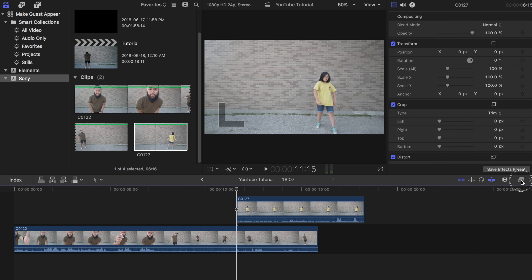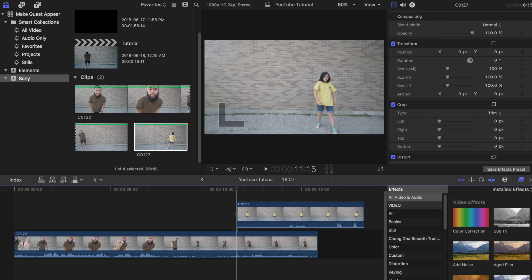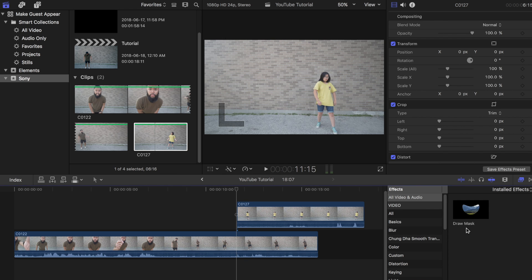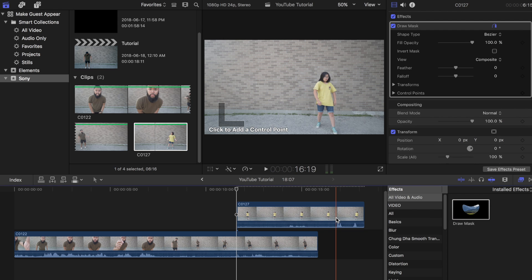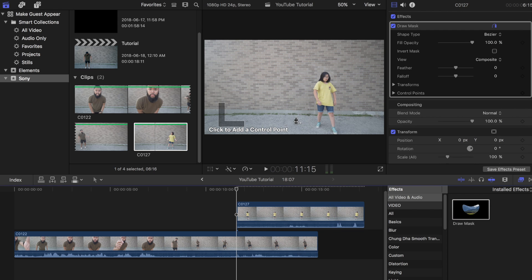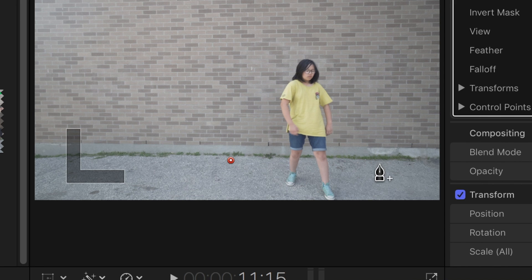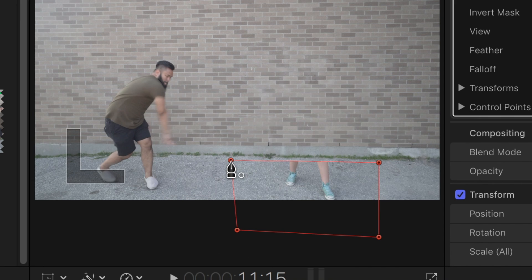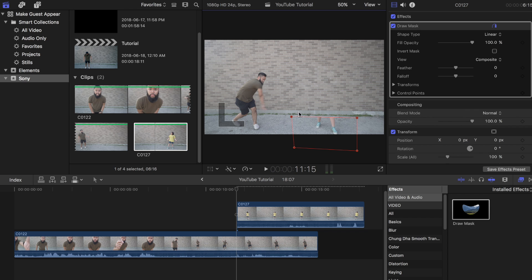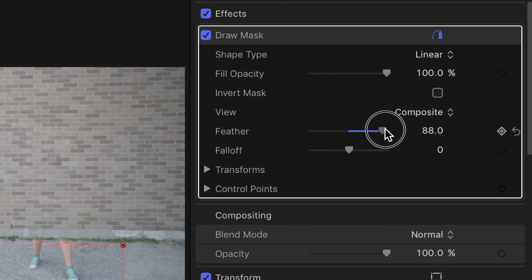Grab the draw mask tool from the FX browser and place that on the top clip. You'll need to start placing the key points at the part where the coin hits the ground. In this clip I will start placing the key points around the subject's shoes. Once you have placed them, add some feathering and place a keyframe.